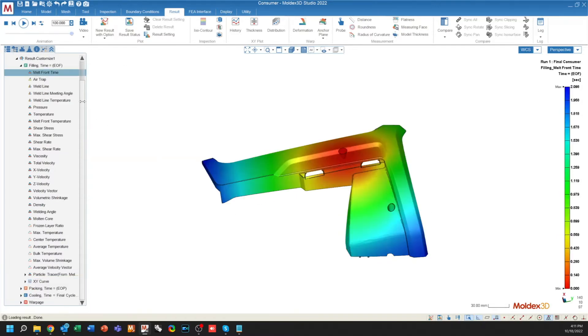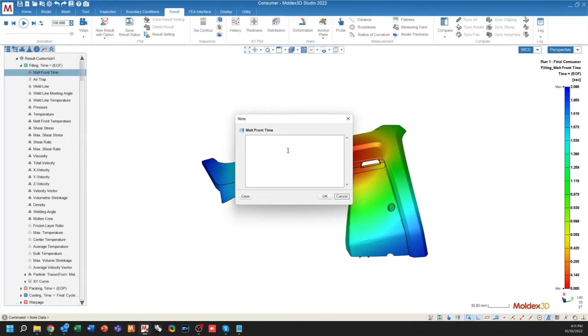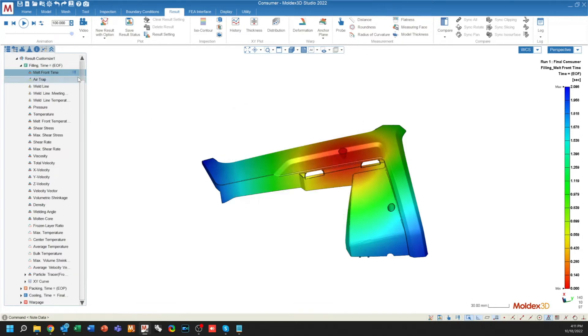Any result allows you to create result notes now. If I right-click on any result, I can go to note and that will allow me to just make a note for this particular result. This note will be saved for only this run and any note that you create will show up when you hover over the note in your result list.